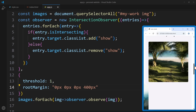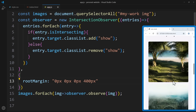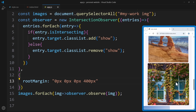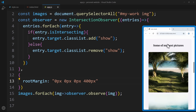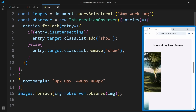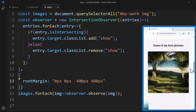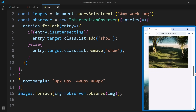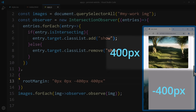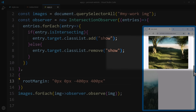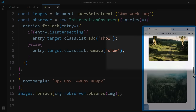We can also go the other way, using negative values to make the viewport smaller. Let's remove the threshold property for a moment and do it only with RootMargin. If we want the animation to start later — for example only when the image is fully visible — we can shrink the viewport from the bottom by setting the third value to a negative number, like negative 400 pixels. In short, RootMargin is an easy way to resize the viewport and control exactly when the observer triggers.